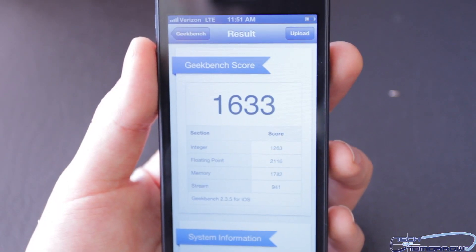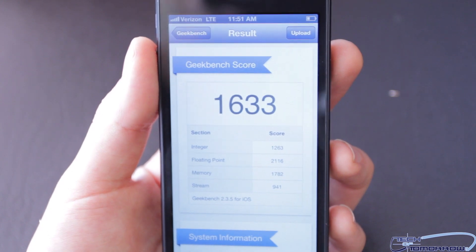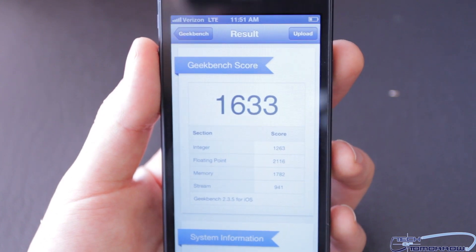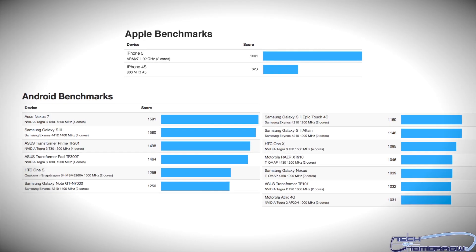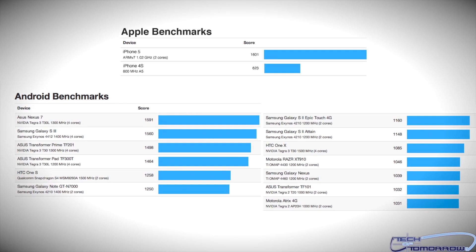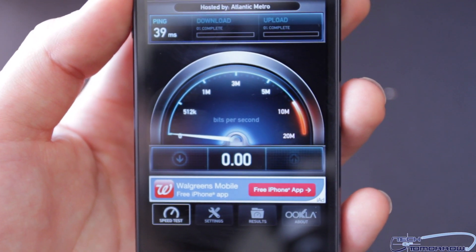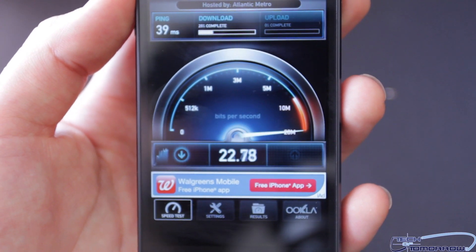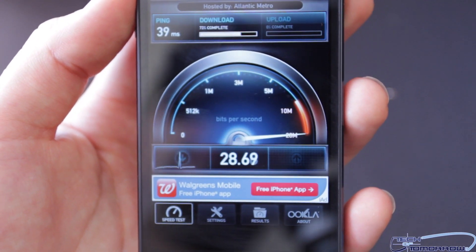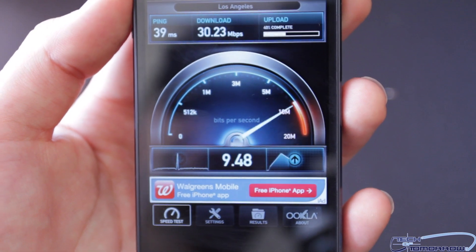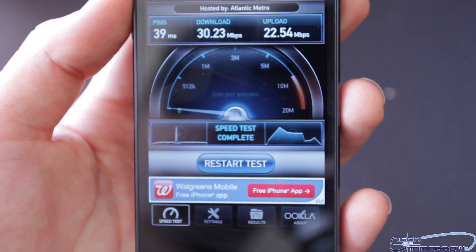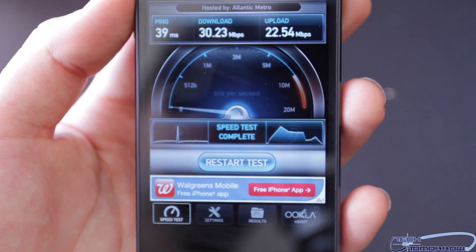Geekbench is a processor benchmark which tests the basic components of a phone system. Here you can see the iPhone 5 against others of its kind. Next up, we see Speedtest. This shows how fast your phone connects to the internet and how quickly it works when you're downloading and using stuff.